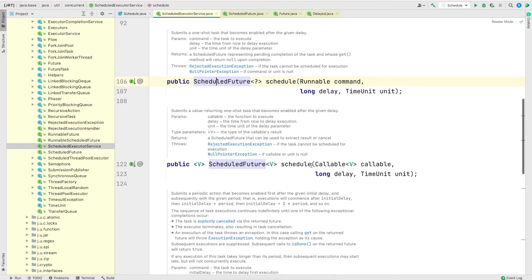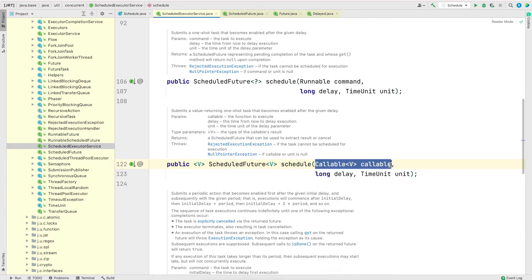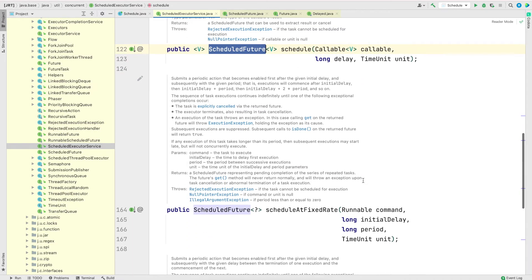The second method in ScheduledExecutorService is another variant of schedule(), but this time it takes a Callable instead of a Runnable. As we've seen before, Callable can return a value but Runnable does not. Depending on whether your job returns a value, you can use either variant. To get the returned value you call the get() method on the ScheduledFuture object.